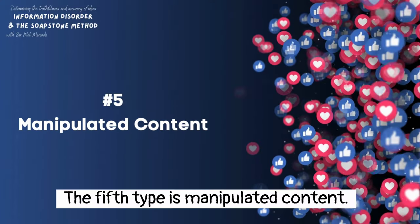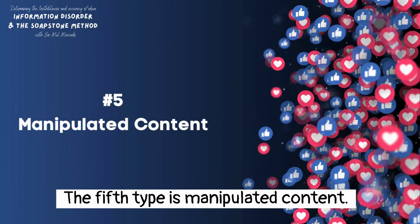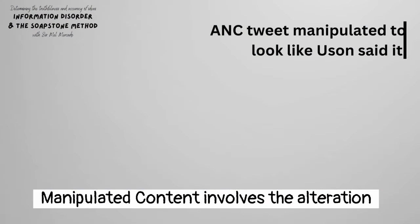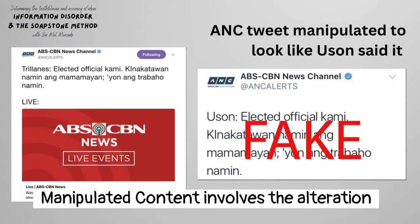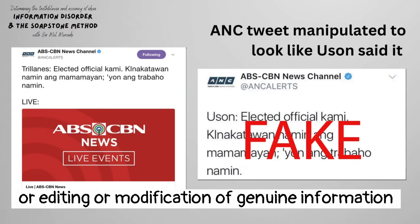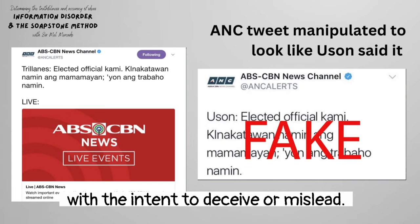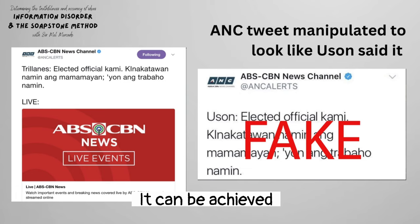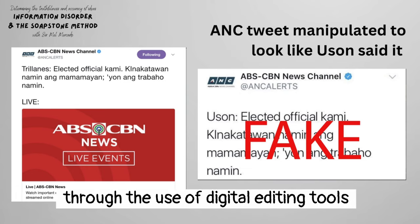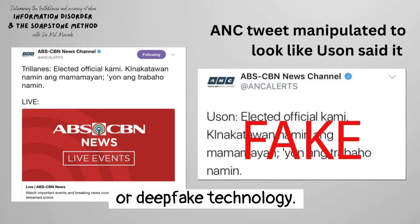The fifth type is manipulated content. Manipulated content involves the alteration, editing, or modification of genuine information, such as images, videos, or text, with the intent to deceive or mislead. It can be achieved through the use of digital editing tools or deep fake technology.